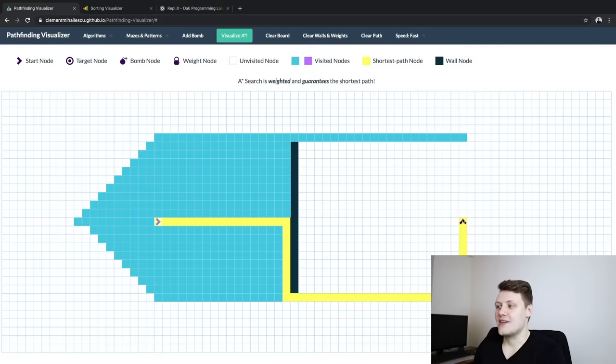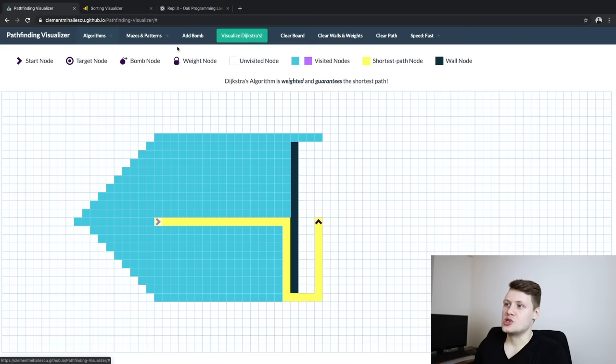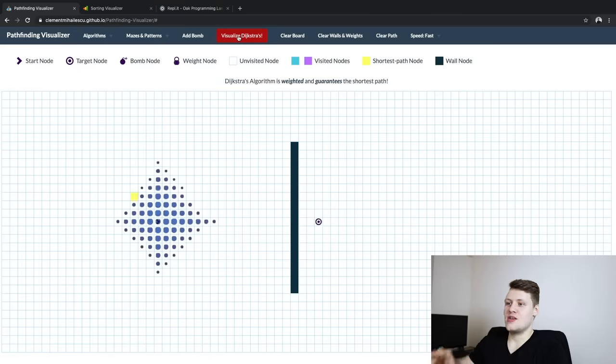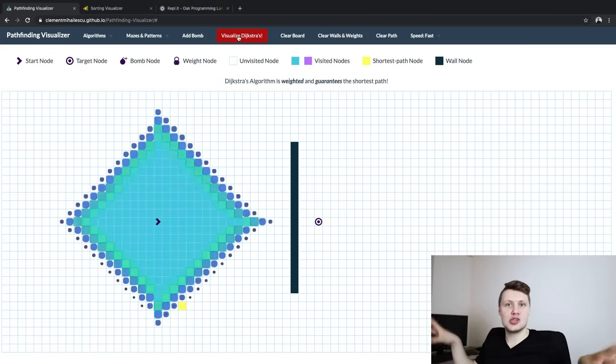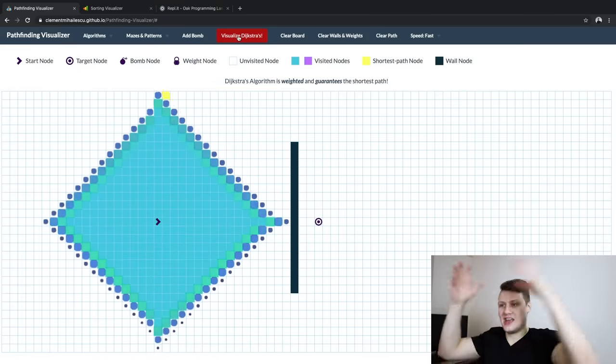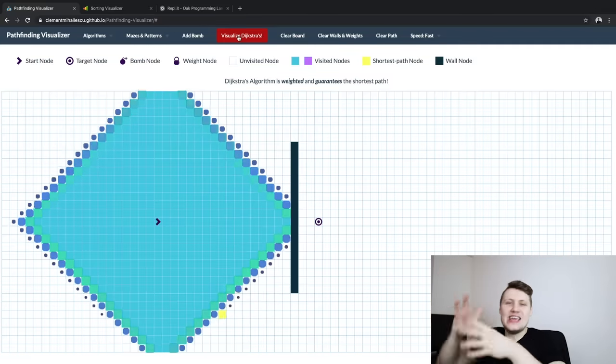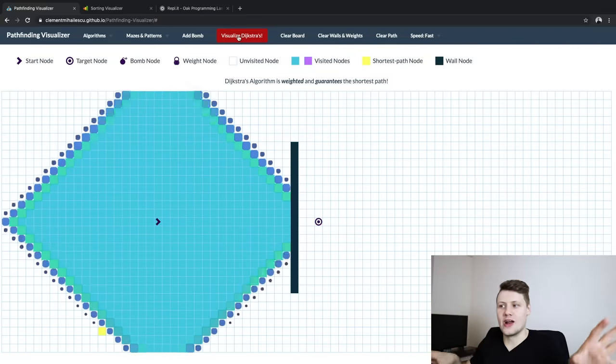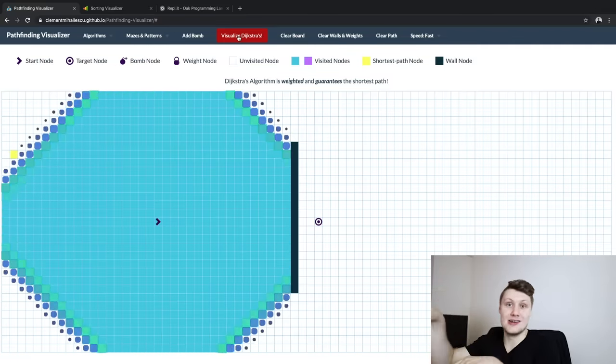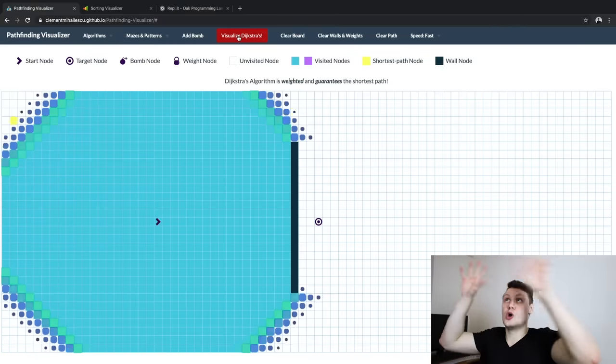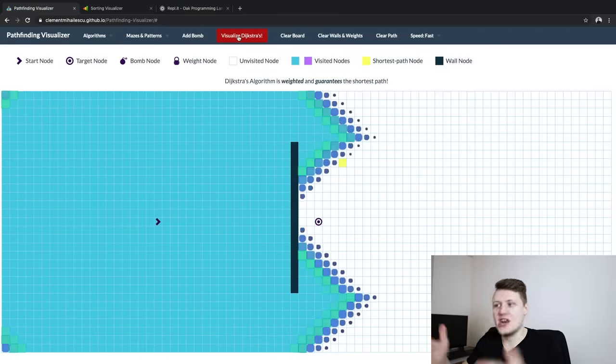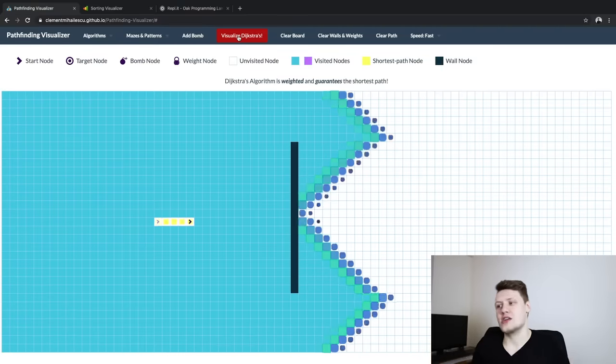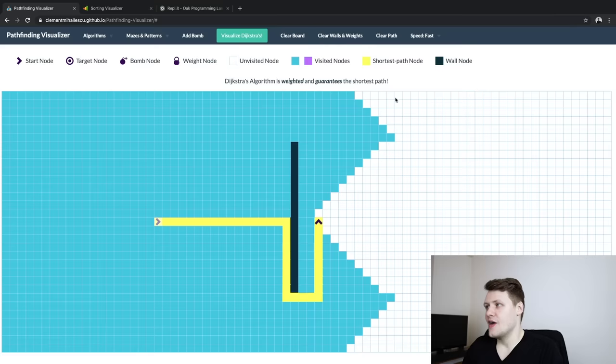Whereas if you look at, for instance, Dijkstra's, Dijkstra's just goes around the starting node sort of like equally everywhere, right? Because it doesn't know where the target node is. It's just looking everywhere to find it. But it will give you the guaranteed optimal path.